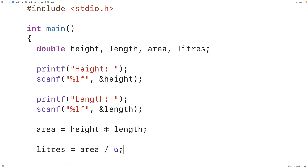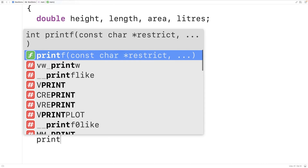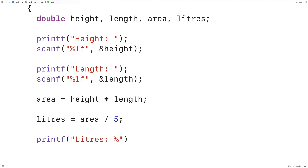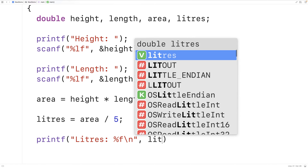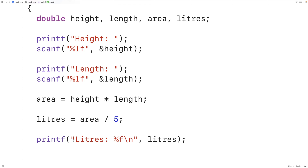Then finally we can print out the amount of liters required. We'll have printf with "liters: %f\n" and then liters. Printf is going to output the text "liters:" and then a space, and the %f is a placeholder telling printf to expect a double value to be provided. We provide that double value as the next argument, outputting the number of liters. The newline character ensures any further output from printf will appear on another line.